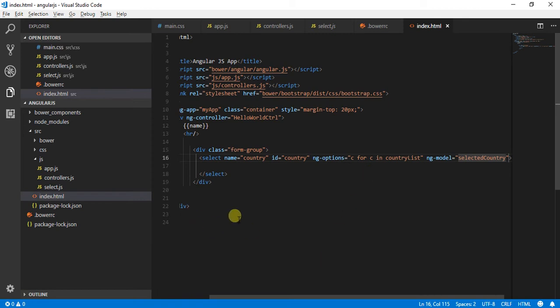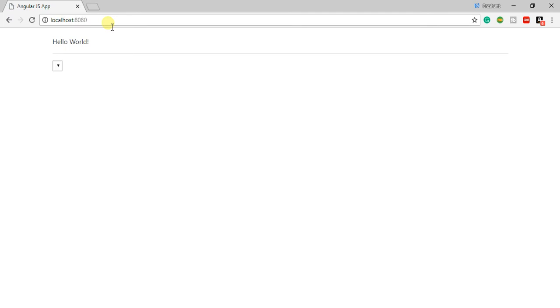So once I have done this, then I can go to my browser and refresh it. Over here what we are seeing is it is coming as empty, so let's try to investigate what exactly is the problem.